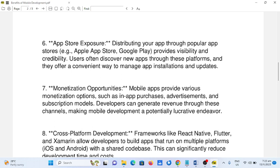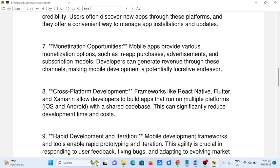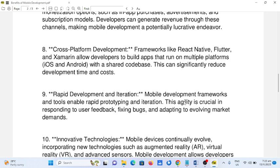8. Cross-platform development. Frameworks like React Native, Flutter, and Xamarin allow developers to build apps that run on multiple platforms — iOS and Android — with a shared code base. This can significantly reduce development time and costs.